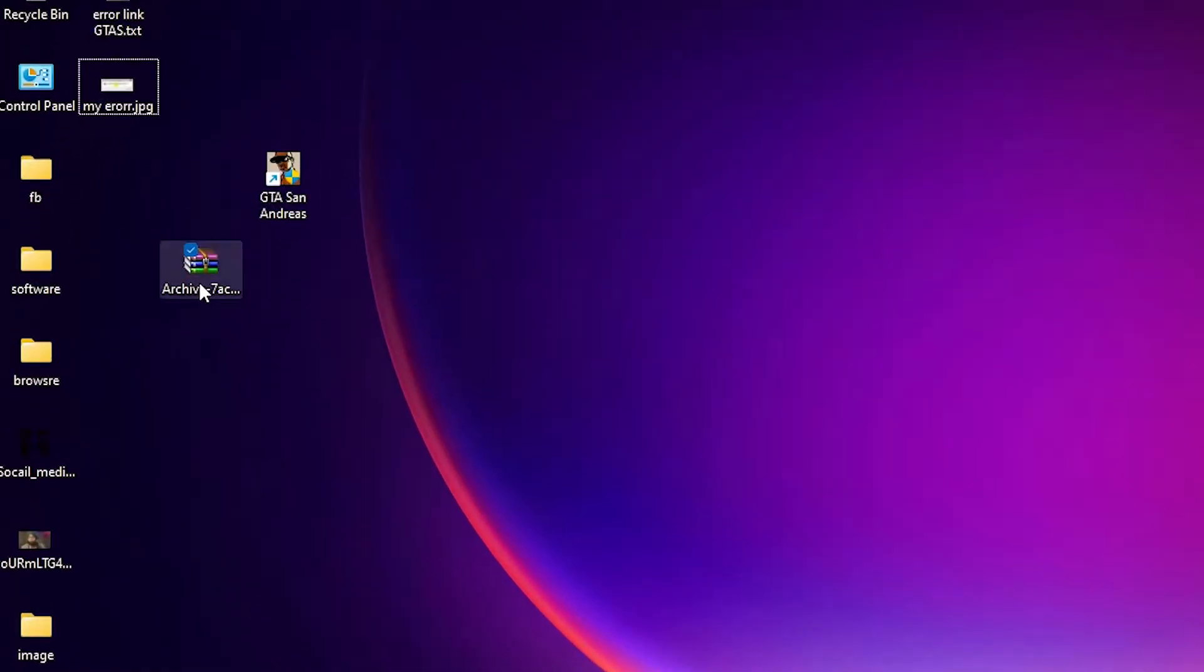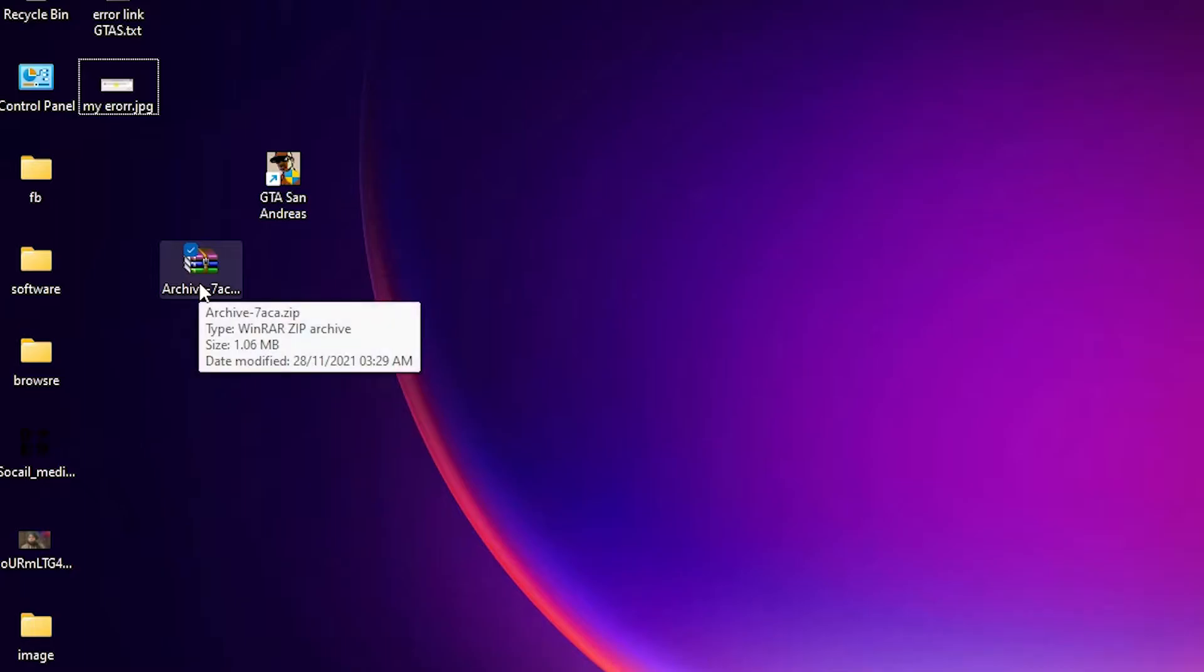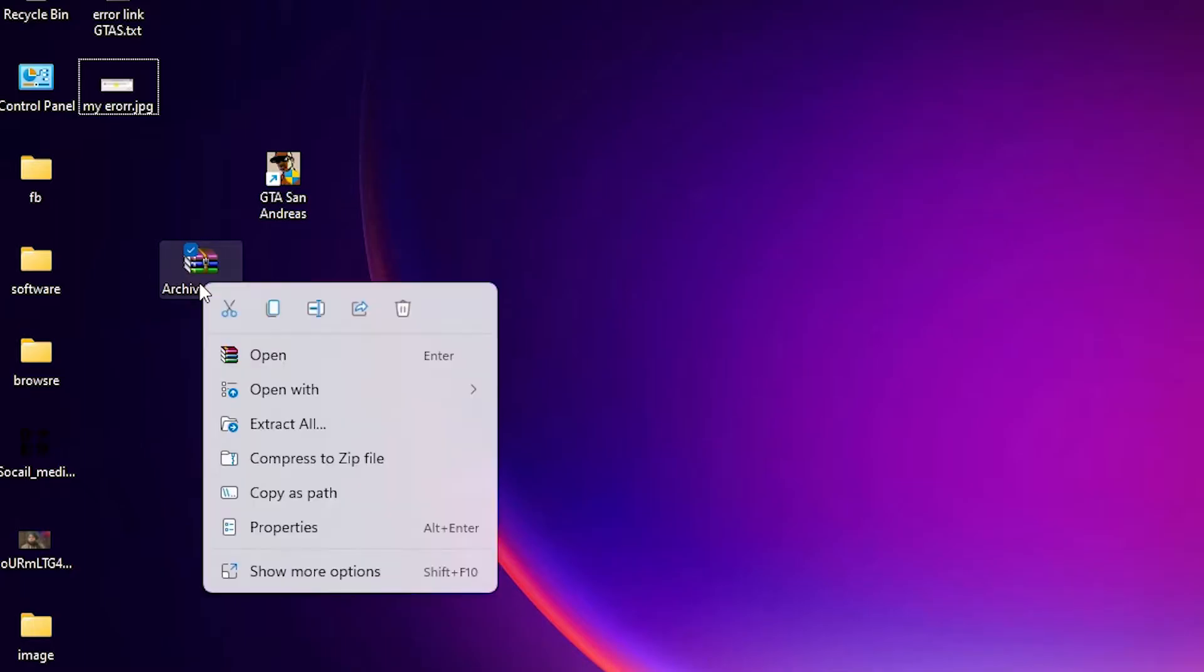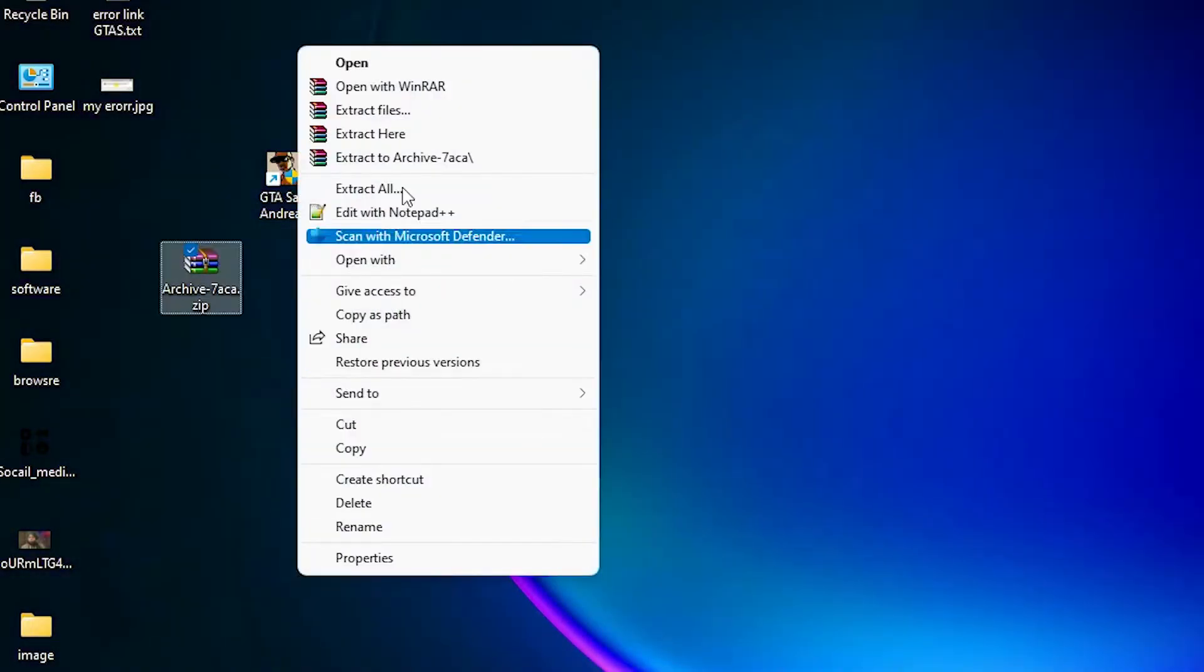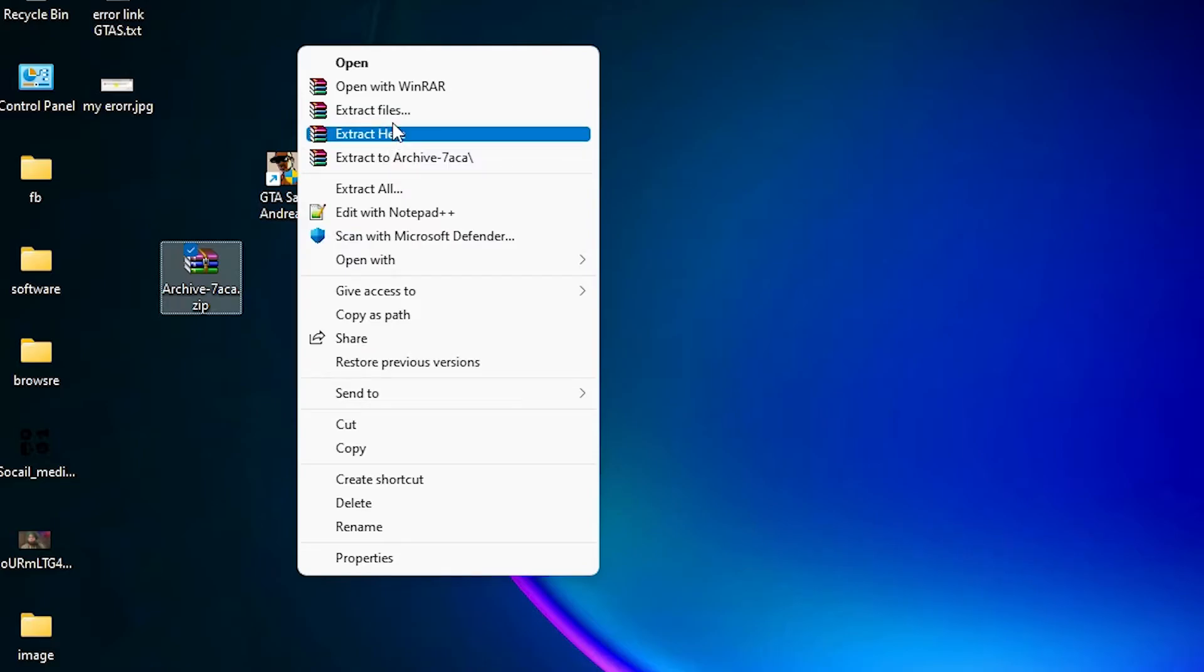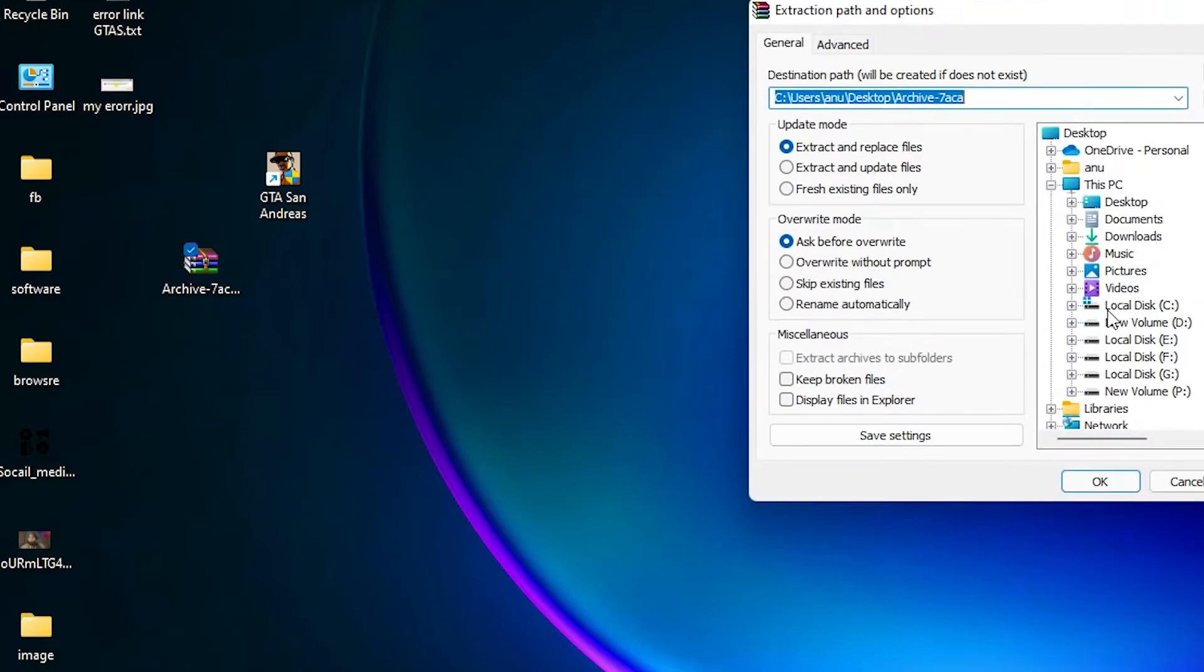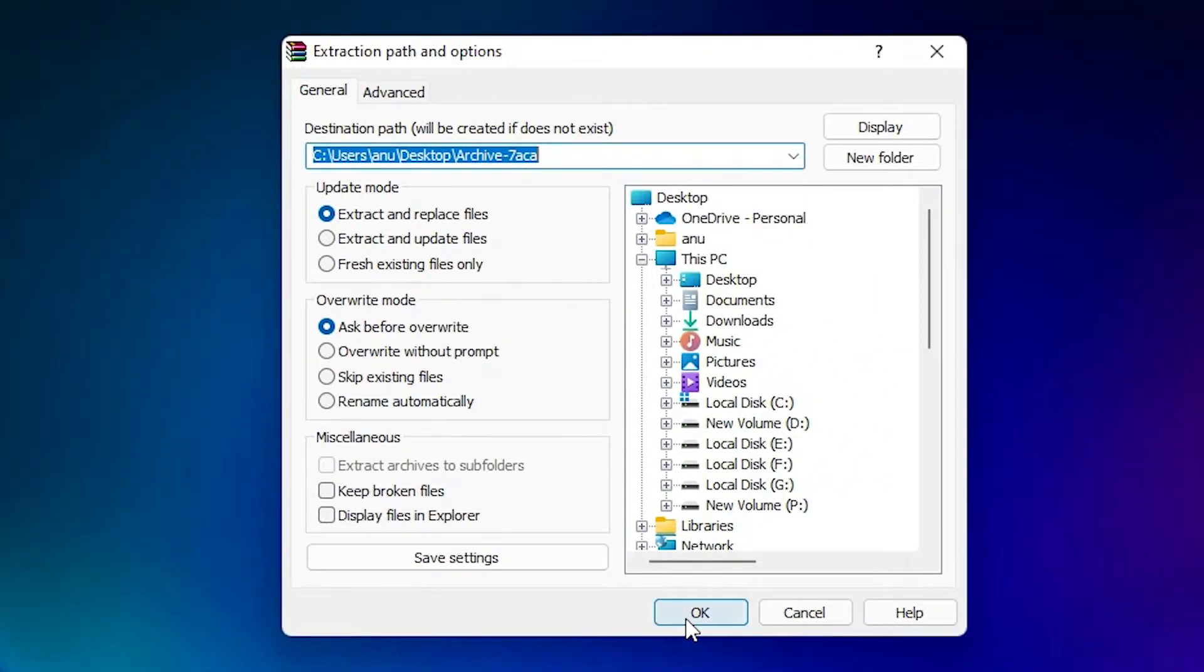Now unzip this file. Right click on it, then click on show more options, extract files, click on OK.